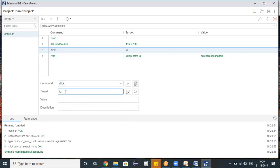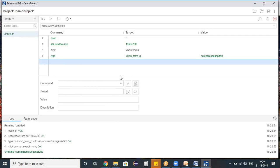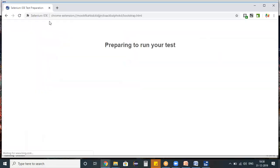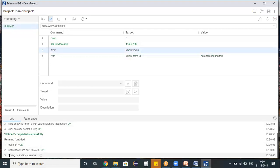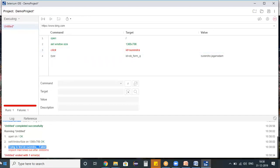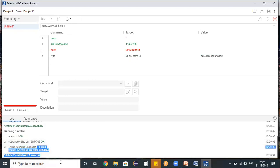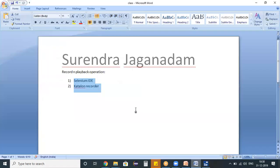To demonstrate a failure, I'm inserting a new command: 'click' with the target 'id=surendra.' When Selenium IDE encounters this, it will search for an object with the id property 'surendra' on the browser. Since this is a wrong property, when I run the test script it will fail. It tries to find 'id=surendra' in the browser — since it's not a valid property it waits a maximum of 30 seconds and then fails. The test script fails with a 'no such element' exception. The log shows: 'implicit wait ended with one error' — the script failed.